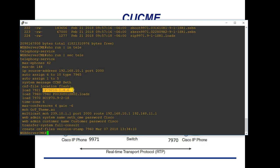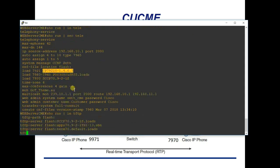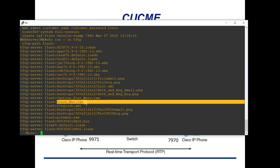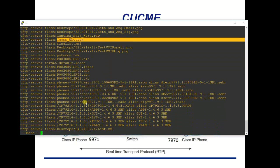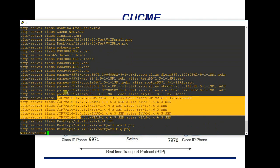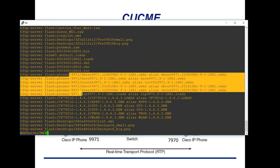I also need to enable my CME router as a TFTP server. Running 'show run | include tftp' shows the configuration. You have to add a 'tftp-server' entry for every single file your phones need to grab — whether firmware, background pictures, or ringtones. You can see all the 7921 and 9971 files each have a corresponding 'tftp-server flash:' entry pointing to that file's location.